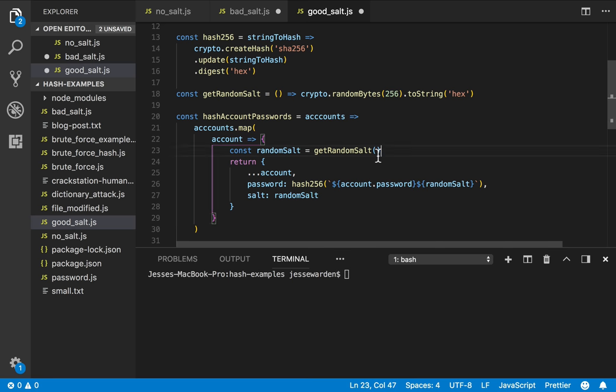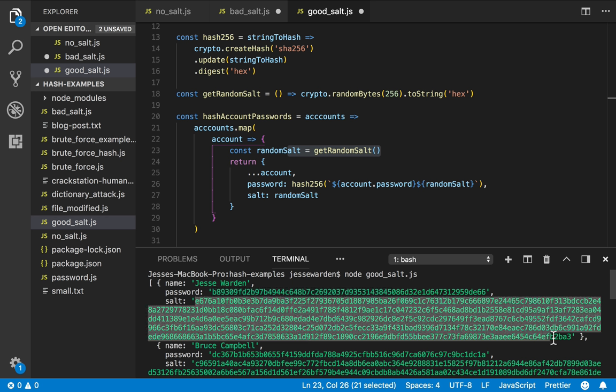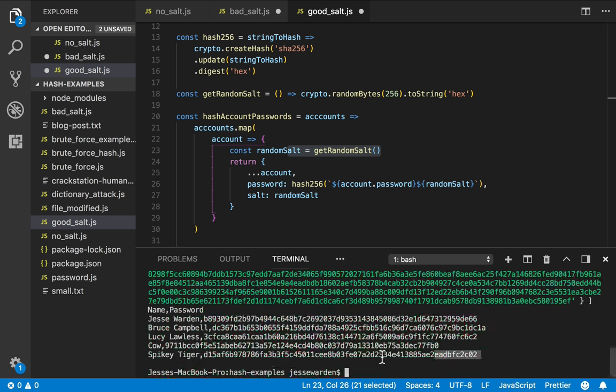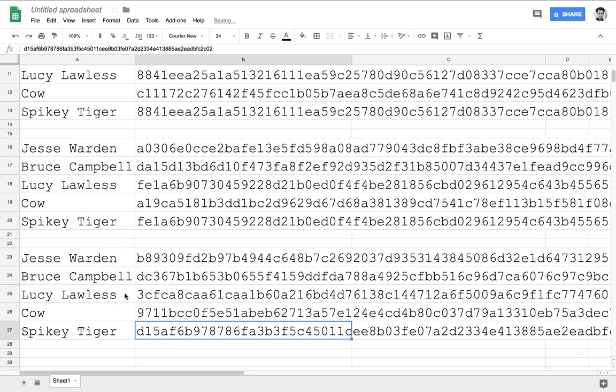That's how you generate random salt. You add it to it and we'll go ahead and run it out. You can see now that we have our passwords again, but we actually store the salt with that particular user. So I'm going to go ahead and copy these out. And now you'll notice that Lucy and SpikyTiger have completely different hashes, even though their password is the same.